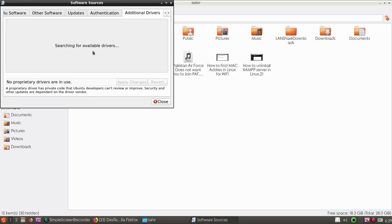You can see it's searching for available drivers, and no additional drivers are available.